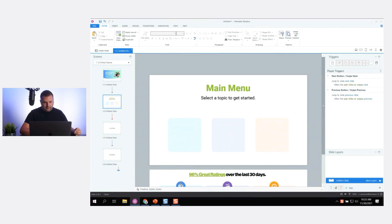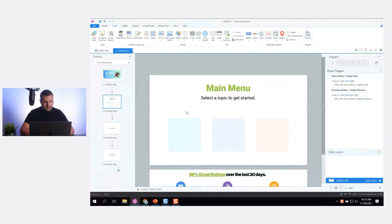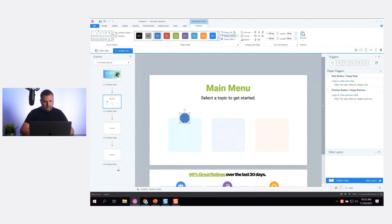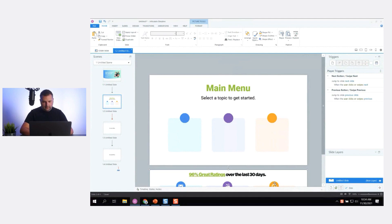Now let's do the icons. I'll insert a circle and hold Shift to make it a perfect circle. I'll use the eyedropper to grab the blue color and turn off the outline. Let me duplicate this and use Snap to Guides and smart guides to position it perfectly.